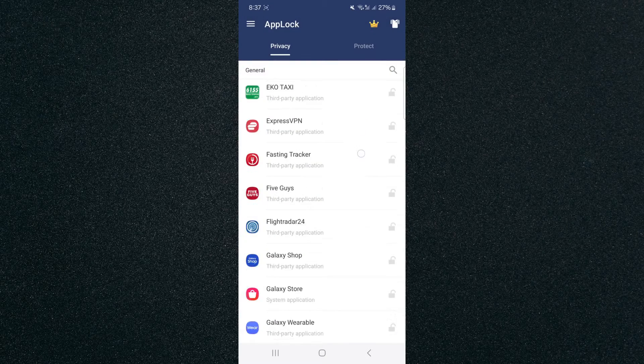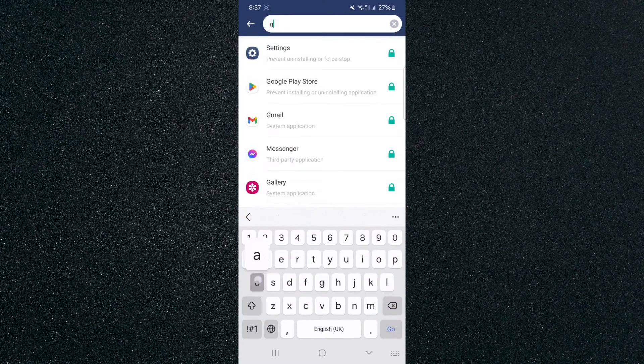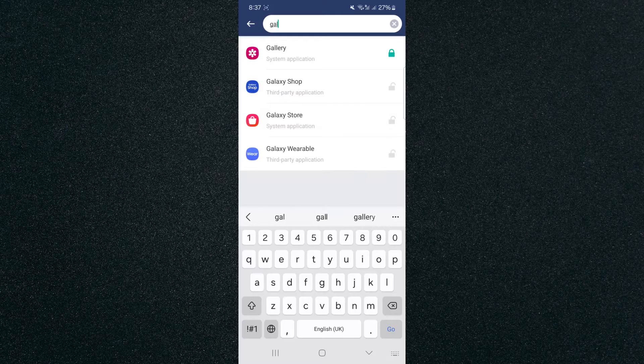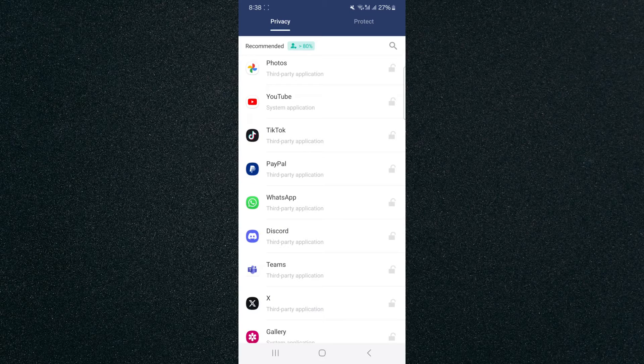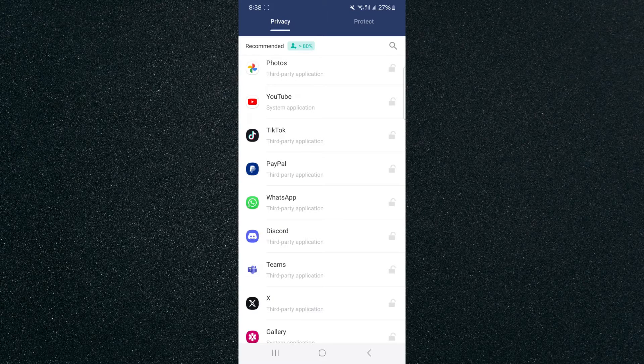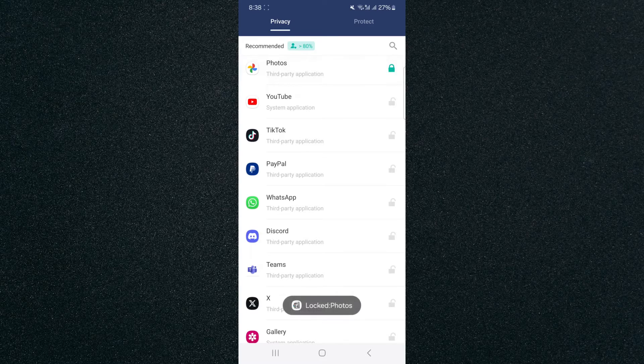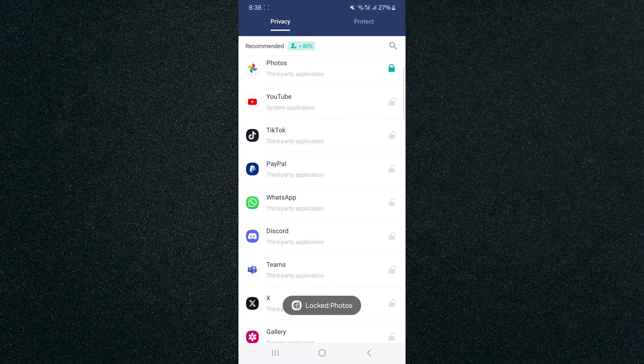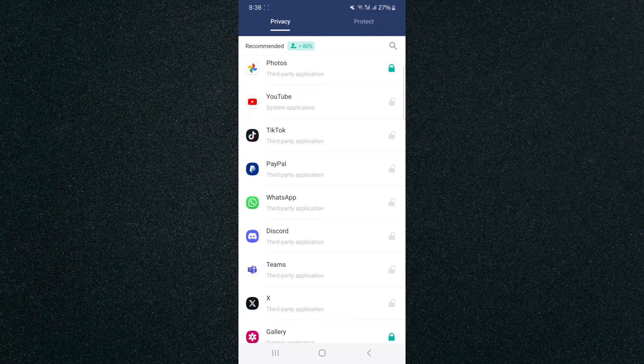From here, I'm just going to search for gallery. I found my photos application near the top and my gallery application at the bottom. So in order to lock both of them using this application, I'm going to click the padlock button right there and then do the same for the gallery. And there's a notification that your gallery has now been locked.